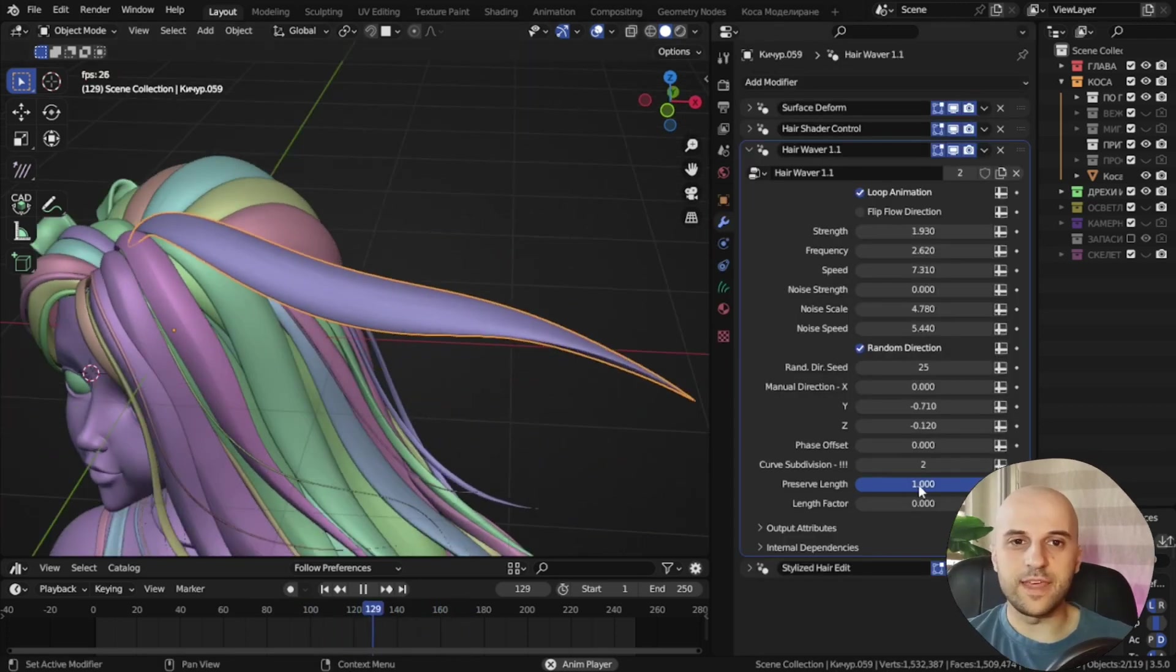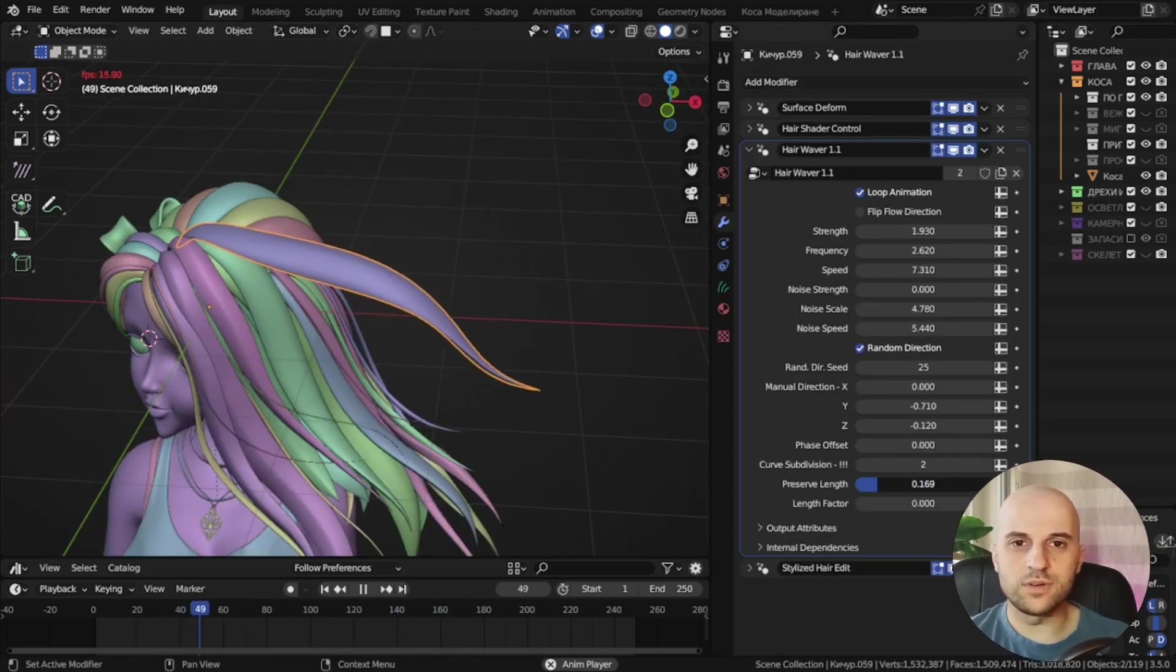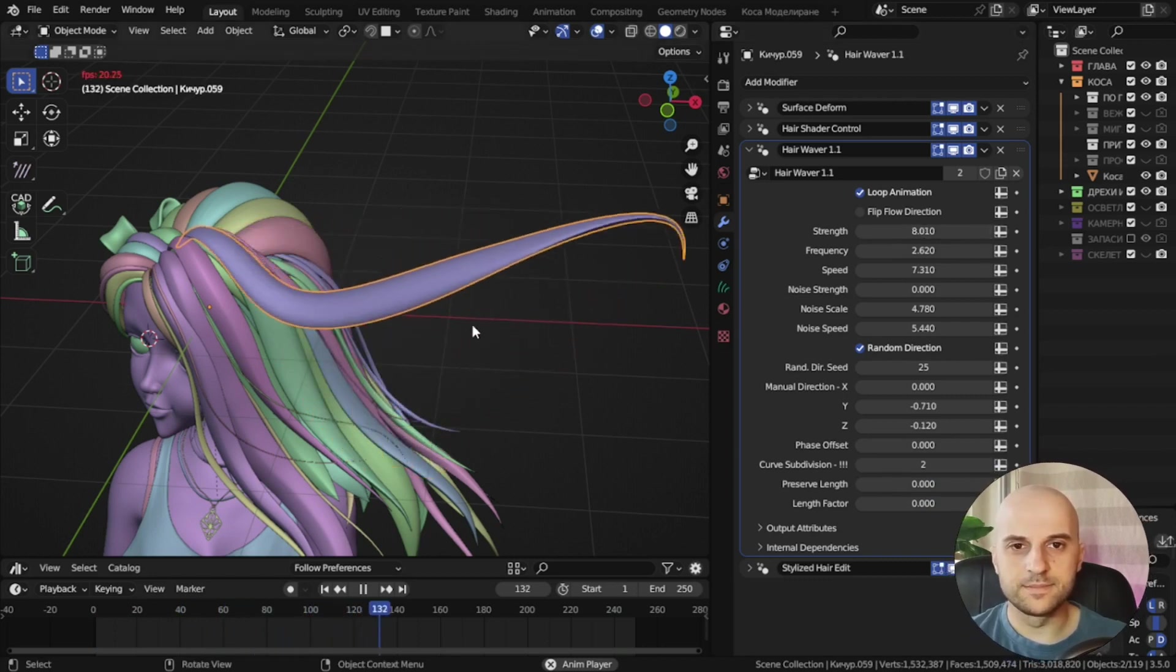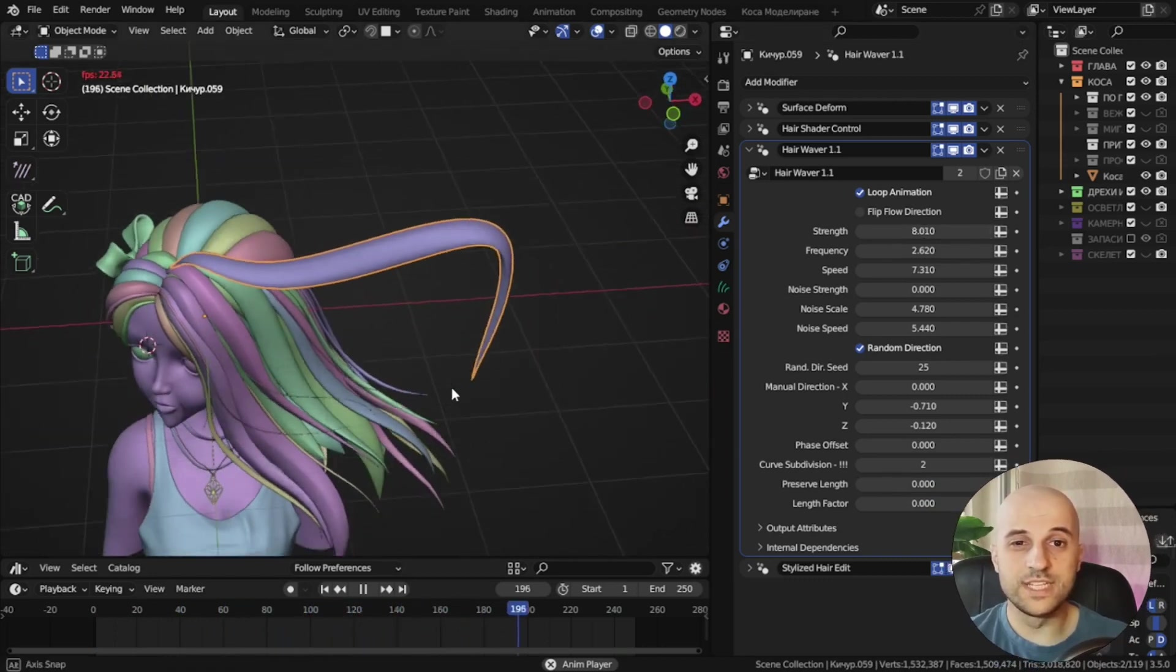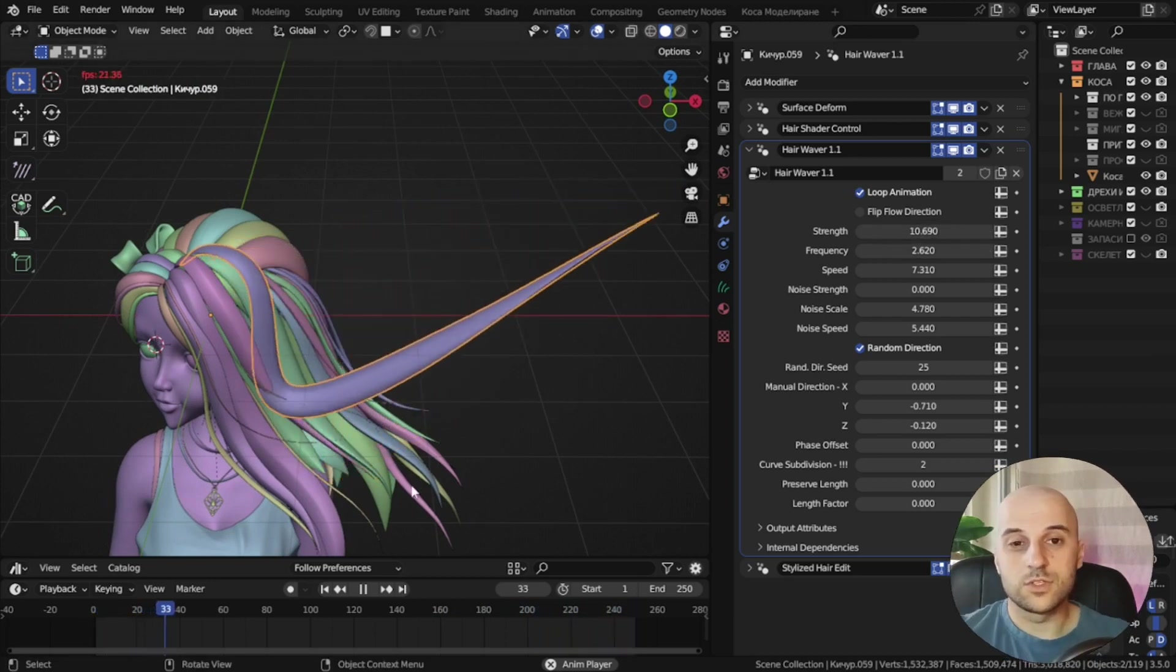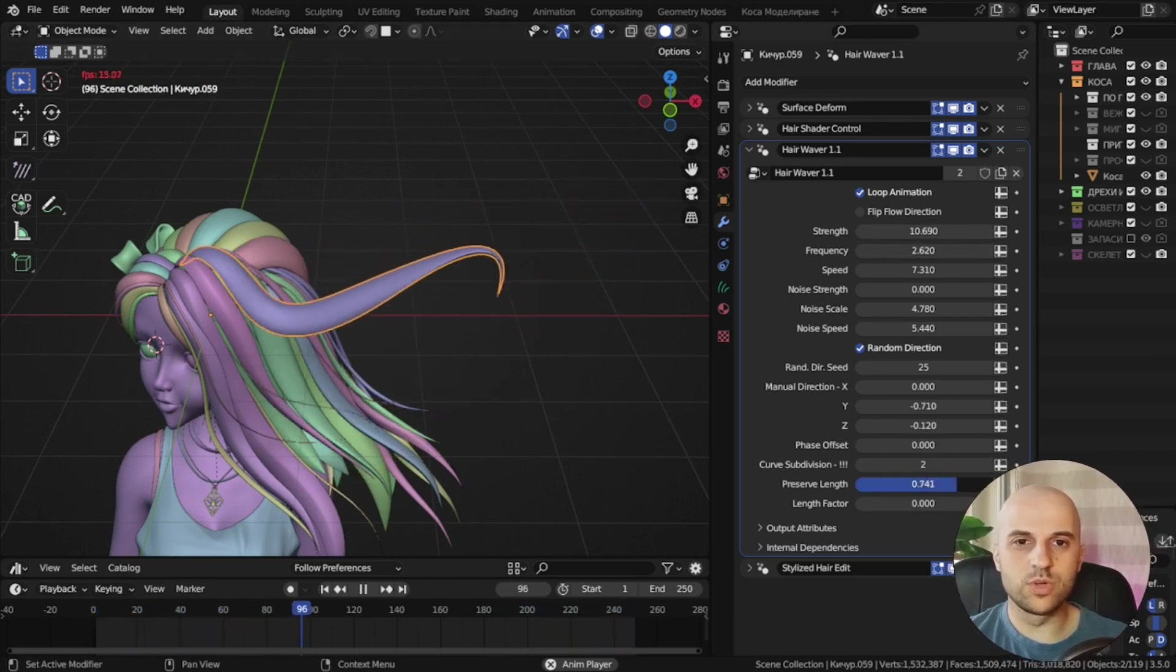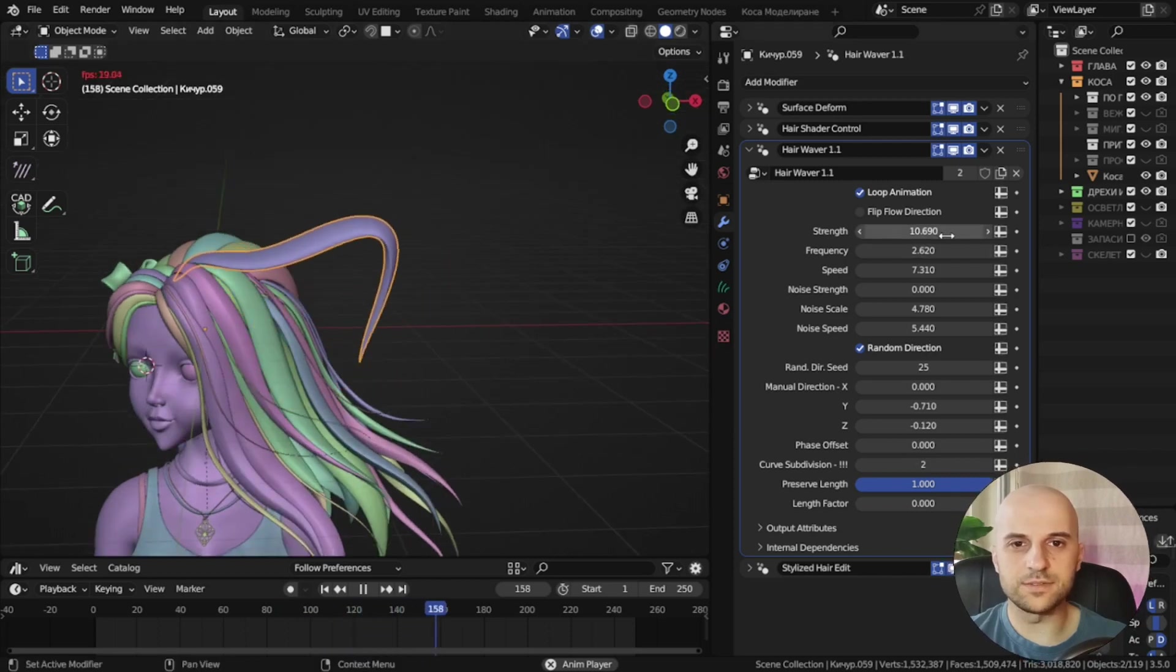Okay, preserve length. If I turn this off, and increase the strength, it can get wild and really stretch the curve. So this preserve length factor will keep the original length of the curve.